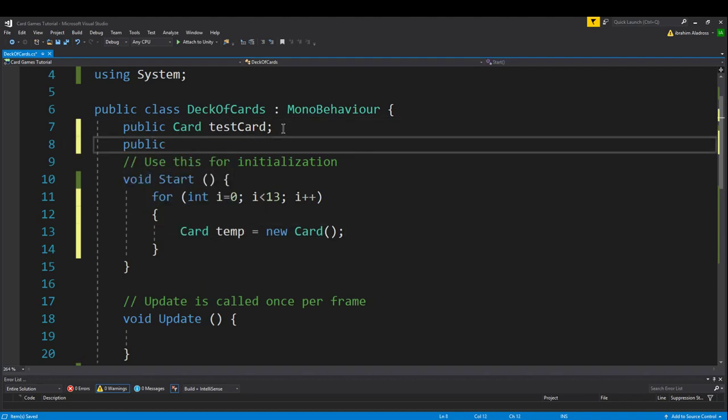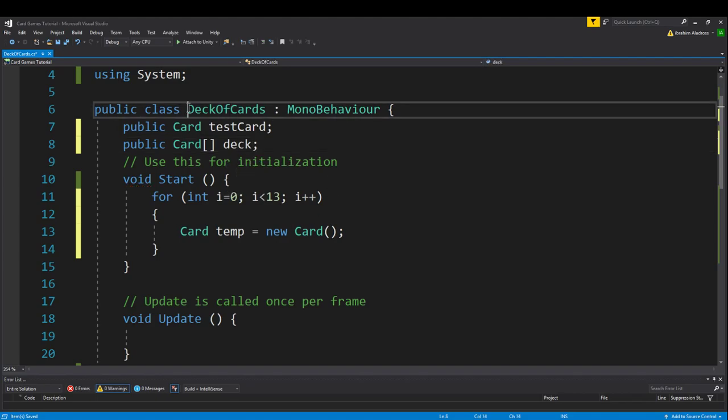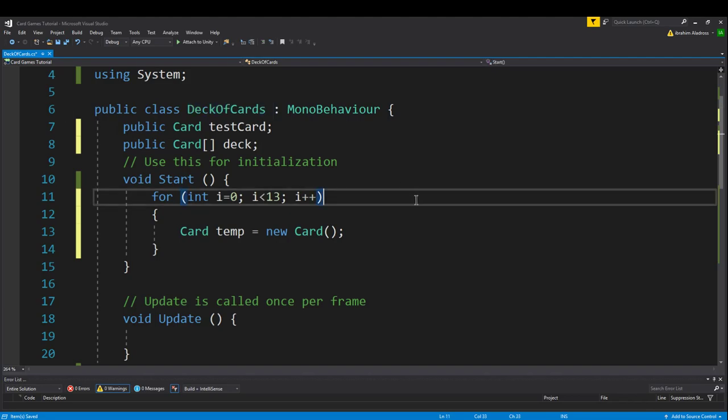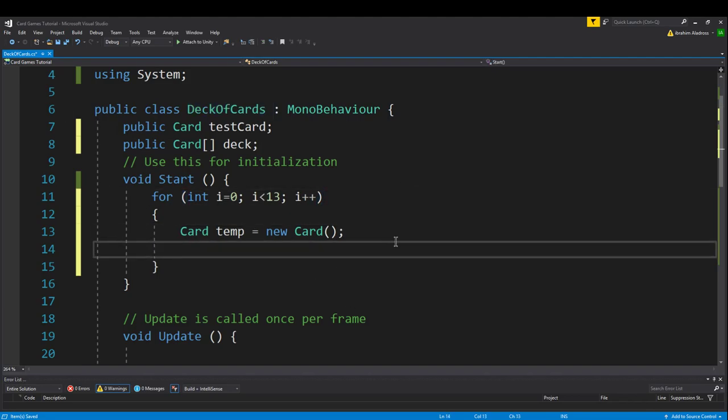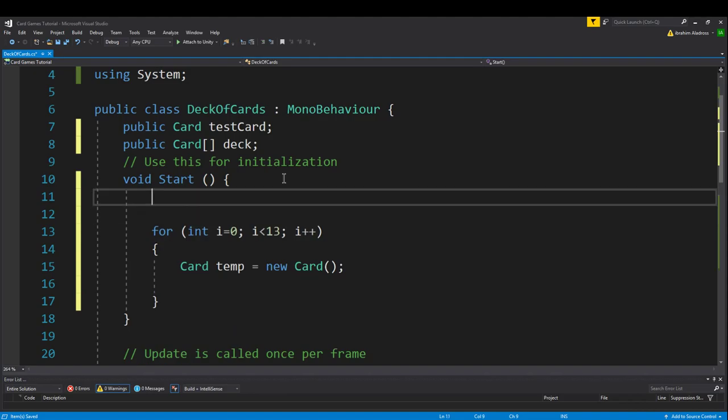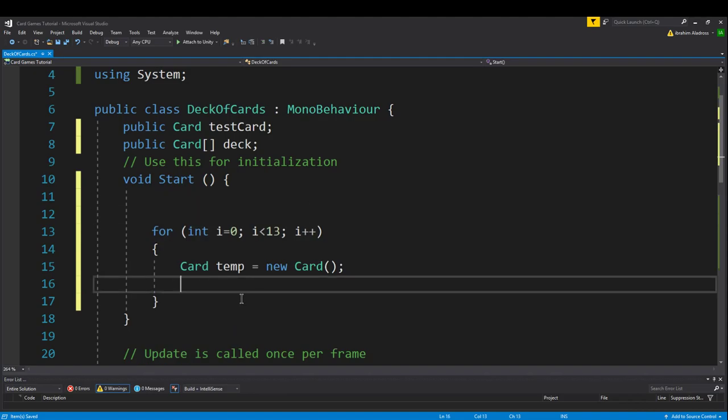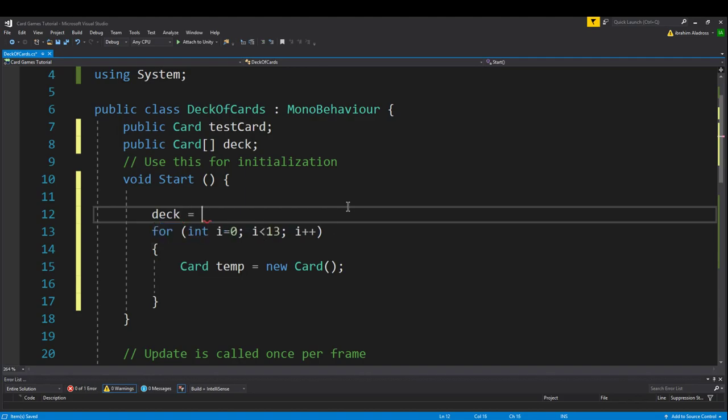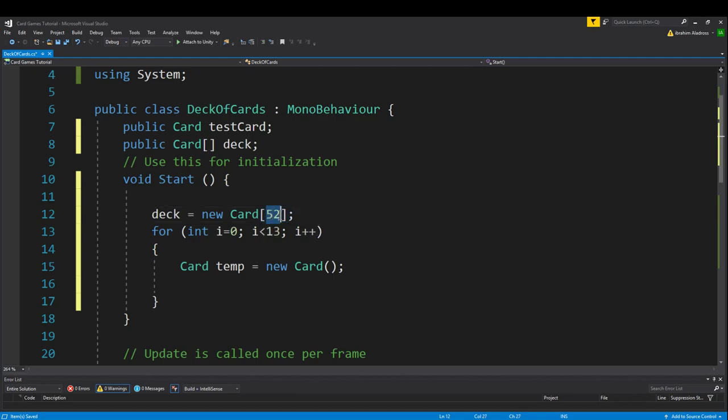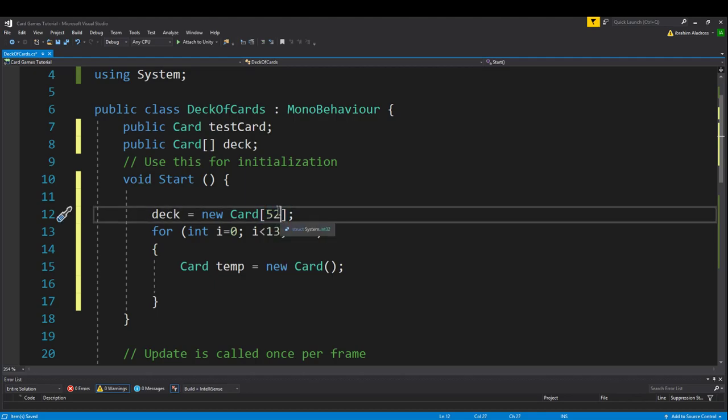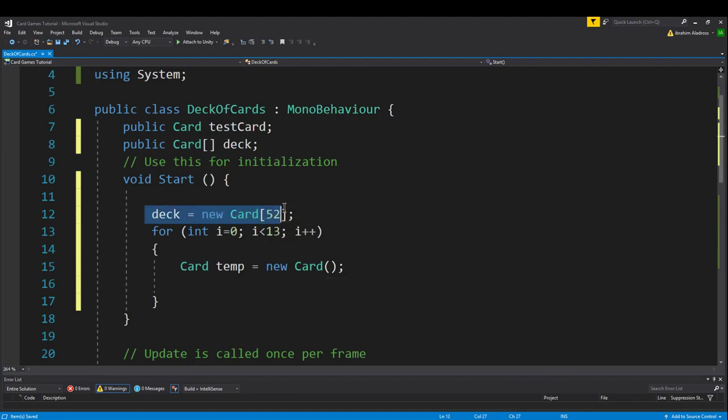We want to have a public card array, and this card array is going to hold every card in the deck. We'll call this deck, or you can call it deck of cards, whatever you want. Just don't use the exact same name, otherwise it's not going to work. So now what we want to do is set every value in the deck. What we'll do first is just go to the deck and initialize it. Deck equals new card. Give it a size. We want it to be 52 in length, so we'll put a 52 in there. If you wanted it to be a different size, you would put that size right here. You have to initialize it with the maximum size.